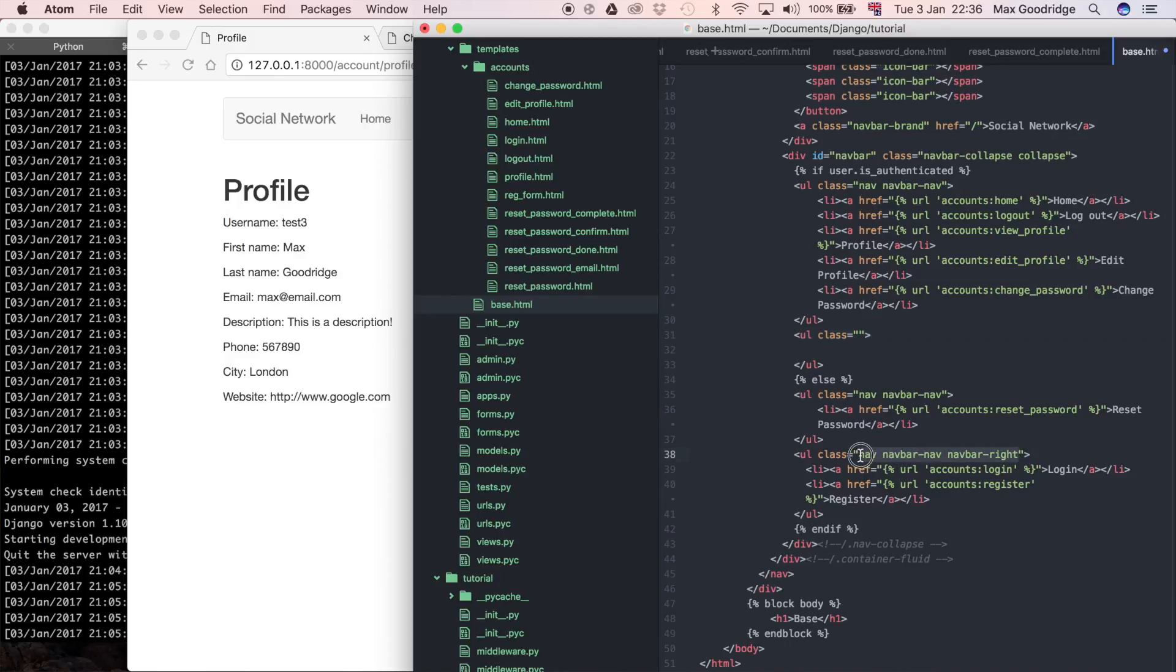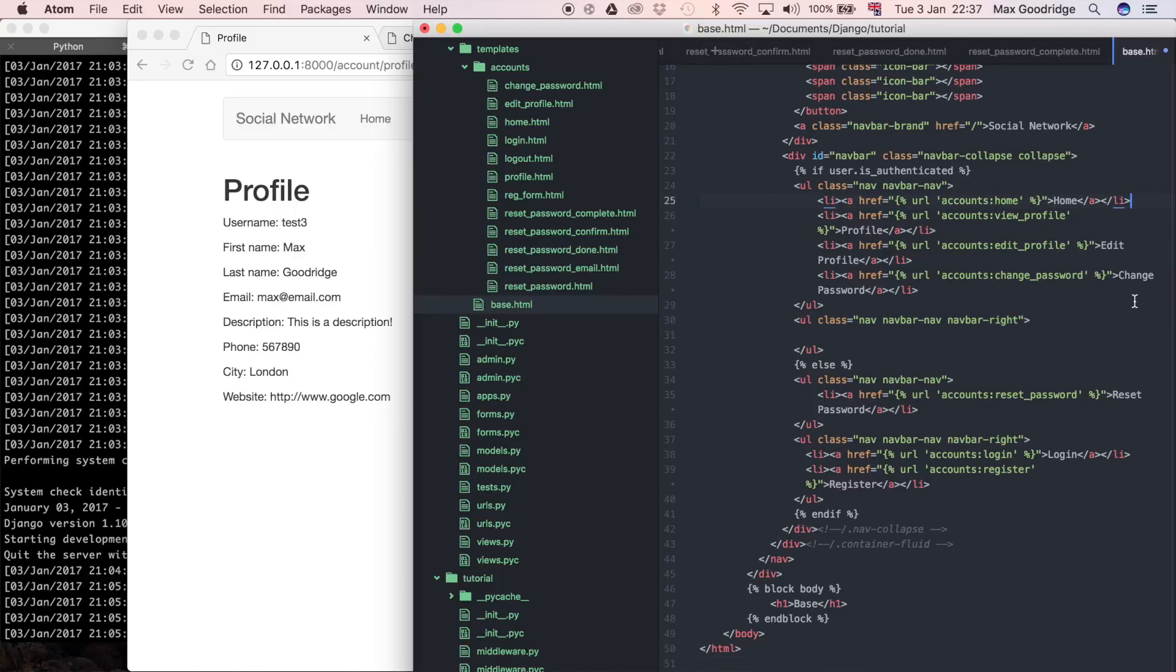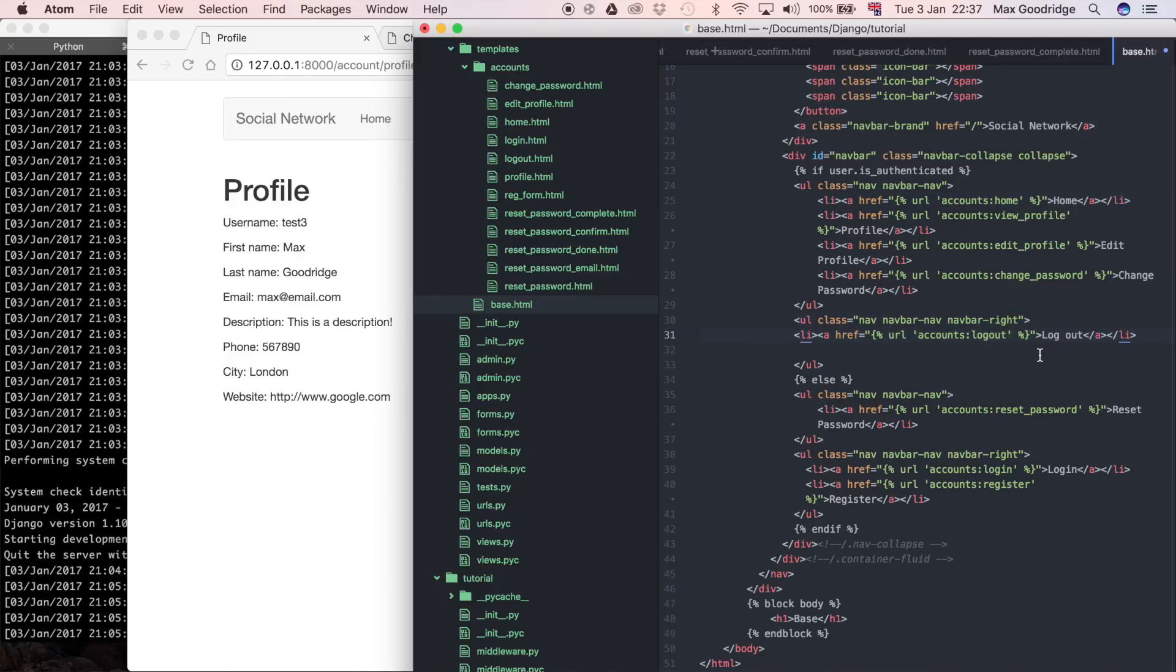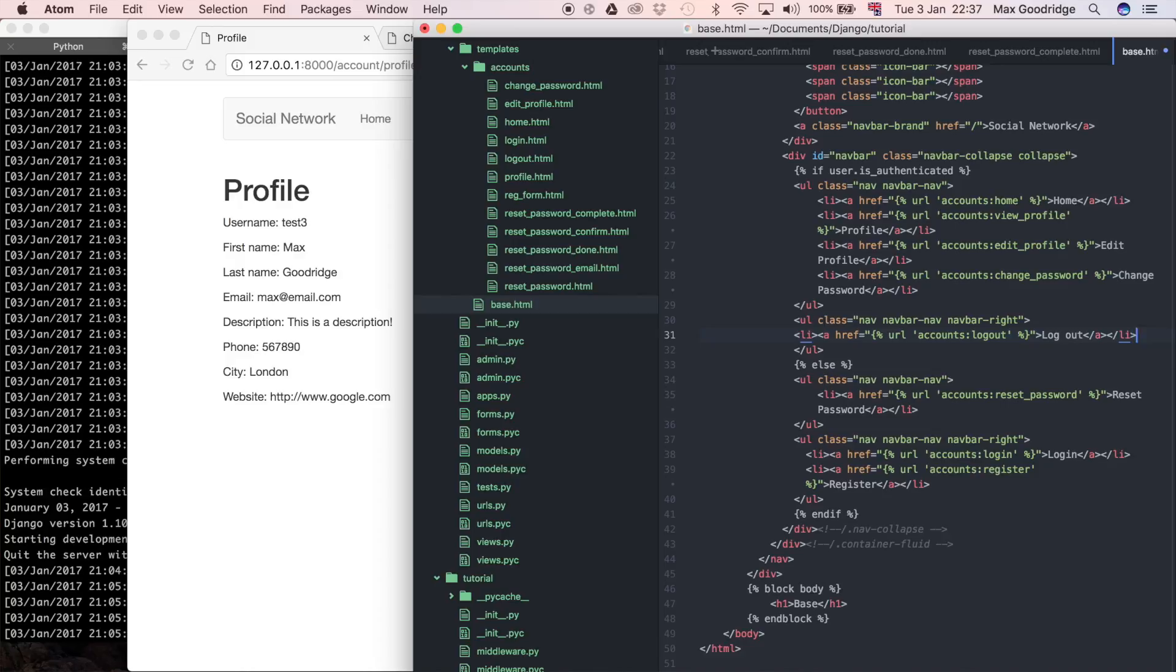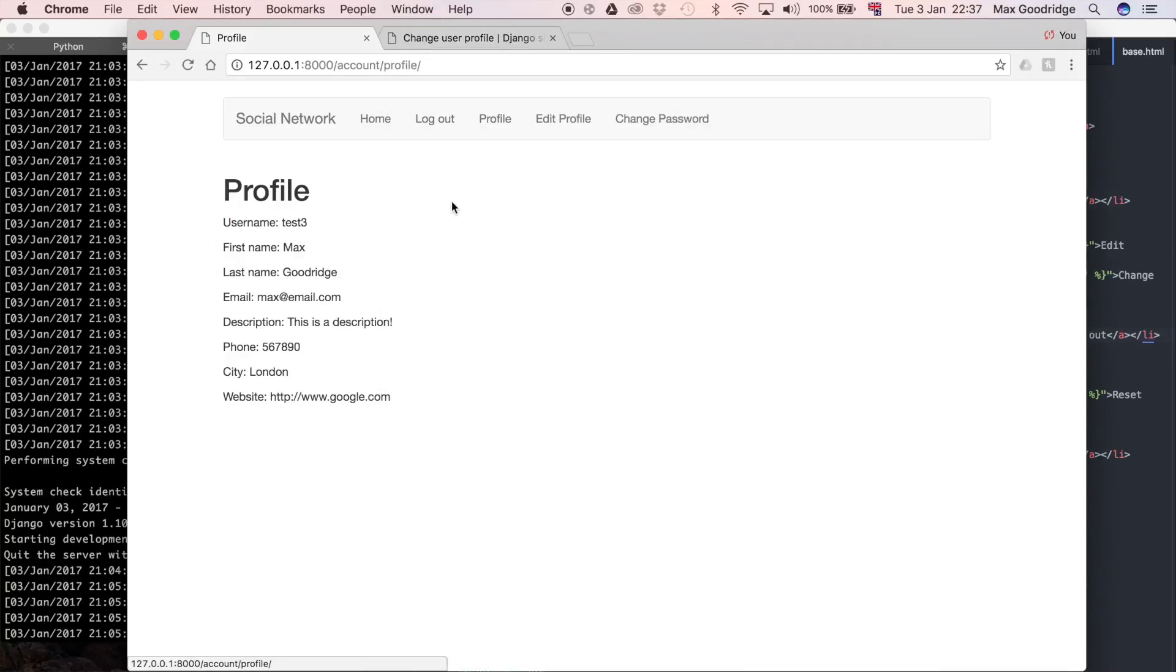I'm just going to cut this from here, the logout link, and then paste it right in there. I think that's going to really help, just because I didn't really like that the logout button was mixed in with all the other buttons.